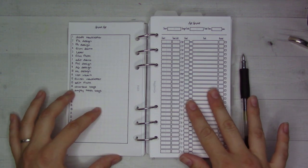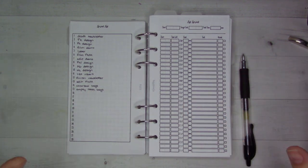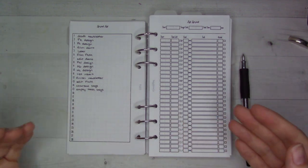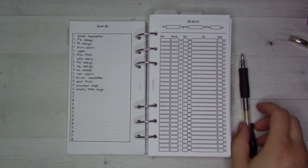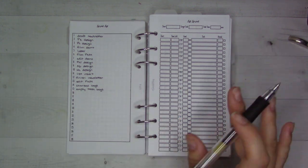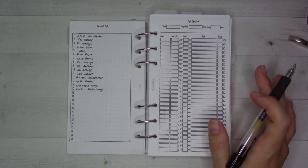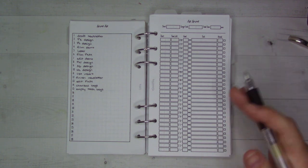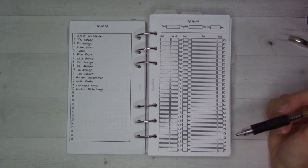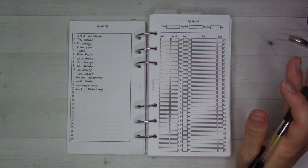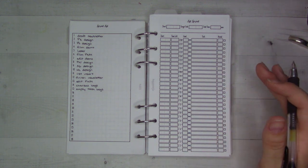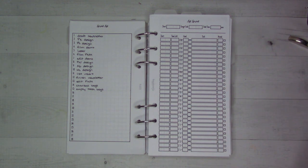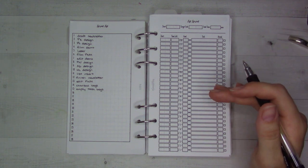This is called the List Sprint Calculator and today I wanted to show you how I use this, what it's designed to do, and how you can use this method whether or not you buy my insert. You could do this with just a piece of paper, but this just makes it a little bit easier and quicker to set up.